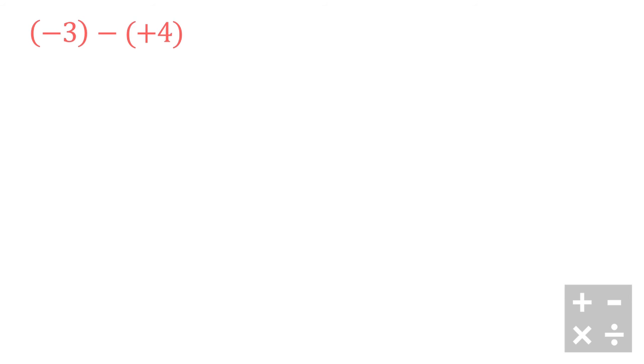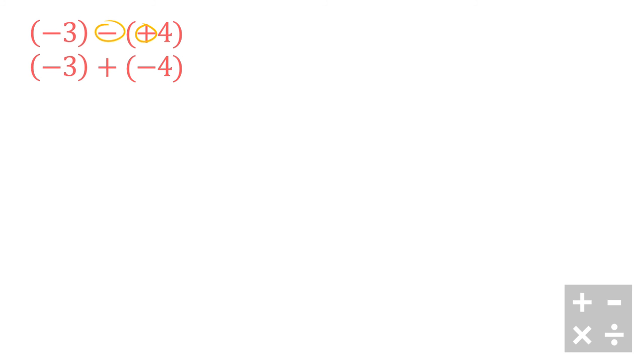And in our last example we're going to look at negative 3 minus positive 4. Okay, so you'll notice we have a negative here - this is going to switch to a positive. And this positive here is going to switch to a negative. So we're using our knowledge of opposite integers from the very first section here.